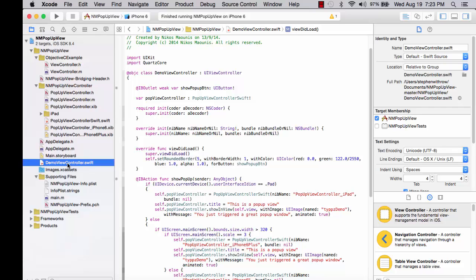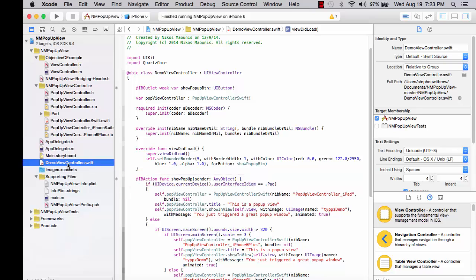The show pop-up function is present. The button is connected to the show pop-up function as we saw in the connections inspector.